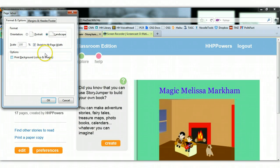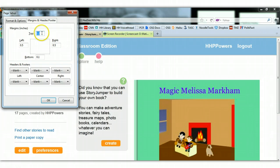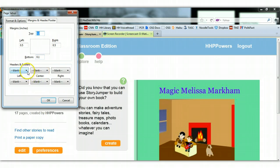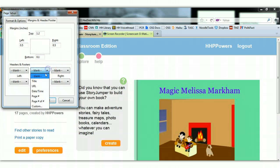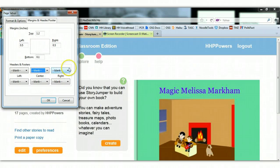When you enter Page Setup, I want you to make sure that Landscape is chosen. I want you to go to Margin and Header Footer. There, I want your top margin to be 1.2, your bottom margin to be .1. I also want you to choose that all of the headers and footers be blank. Sometimes it will show Date or URL — I want you to make everything say blank.